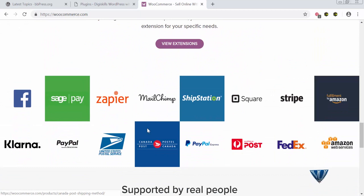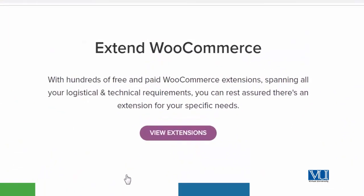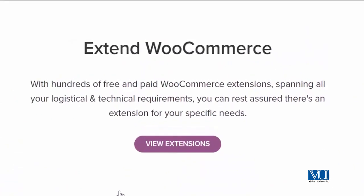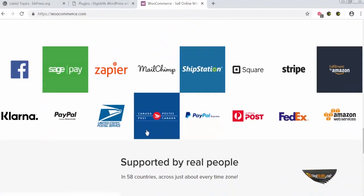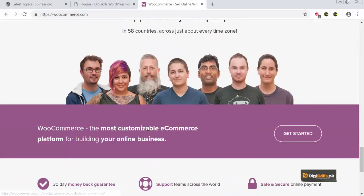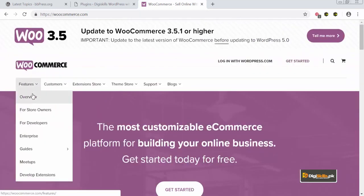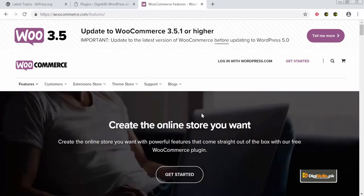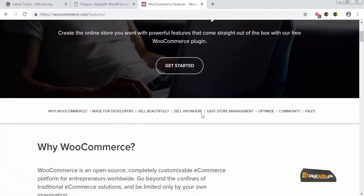WooCommerce is actually used by some of the most trusted brands around the world. With hundreds of free and paid WooCommerce extensions, you can create a full-fledged WordPress e-commerce ready website. What we will do now is explore some of the features of WooCommerce — let us go to their features page and get started.